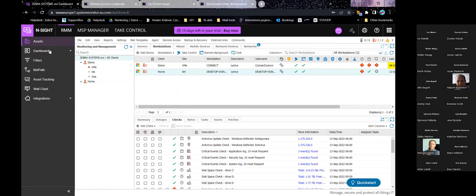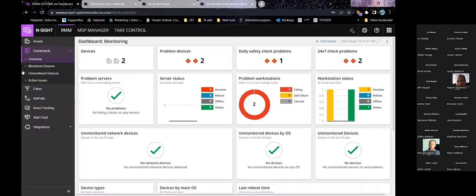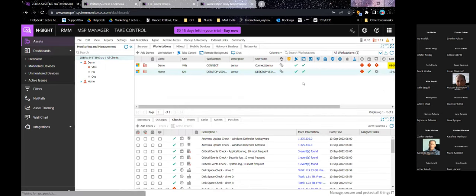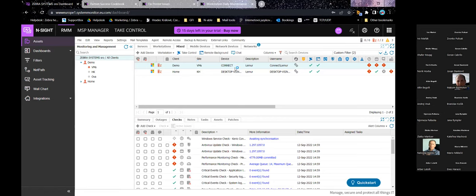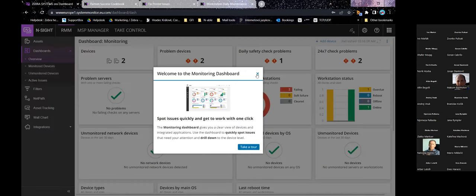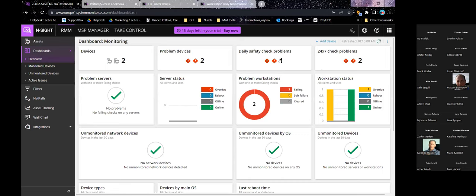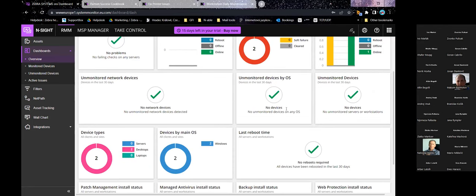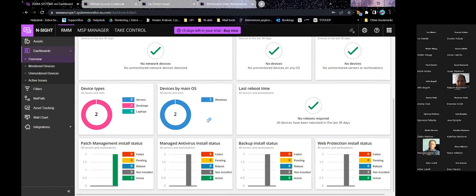Besides the device overview, you have other dashboards. The primary overview shows how many devices you have and how many have issues — each item is interactive, so you click on problem devices to see which checks they're failing. You'll also see which devices are failing daily checks versus 24x7 checks, server and workstation status, whether devices are monitored, and an overview of device types and OS. Last reboot time is shown in case something is running suspiciously long.